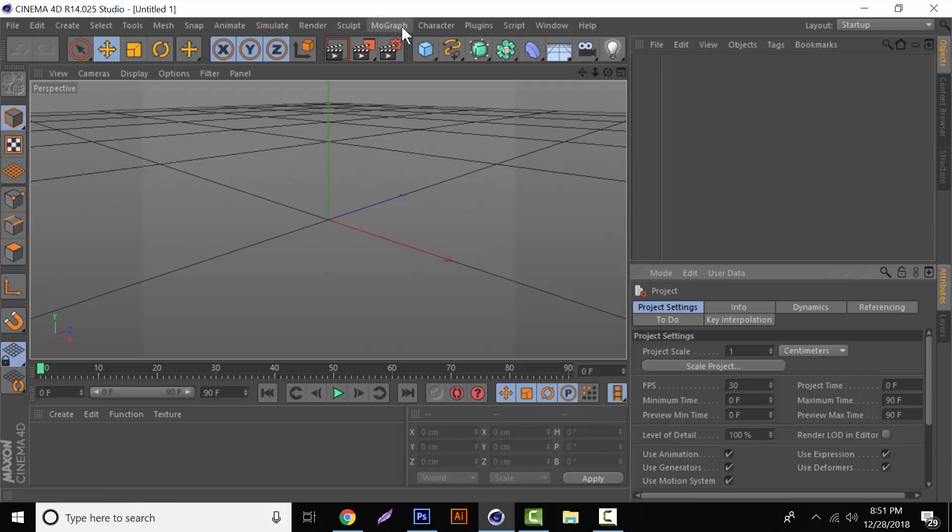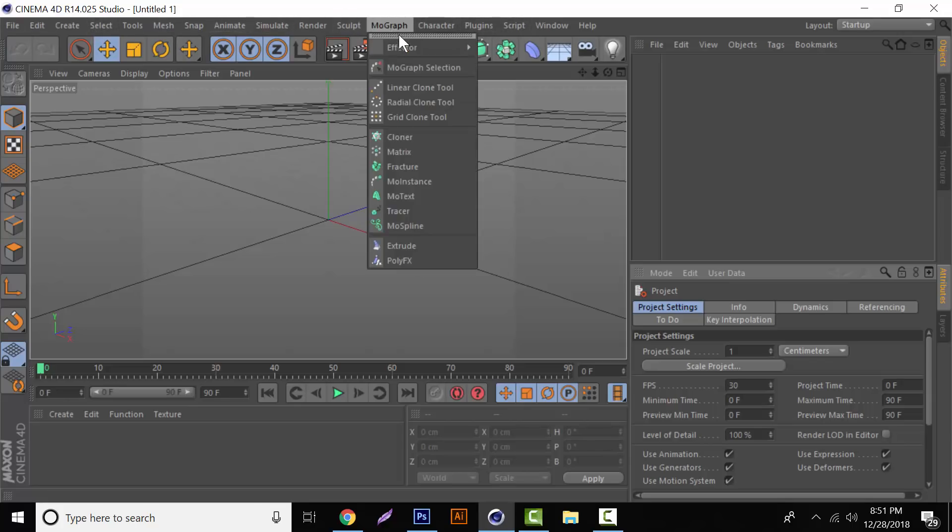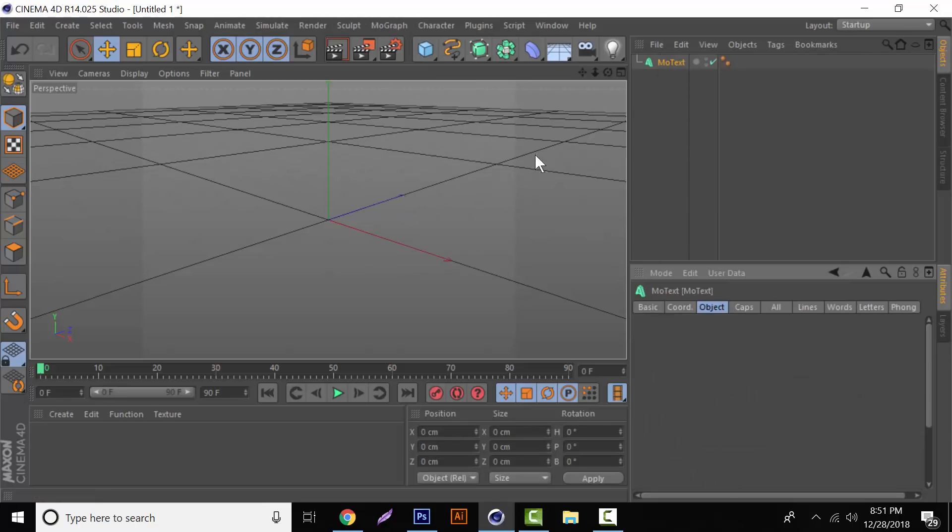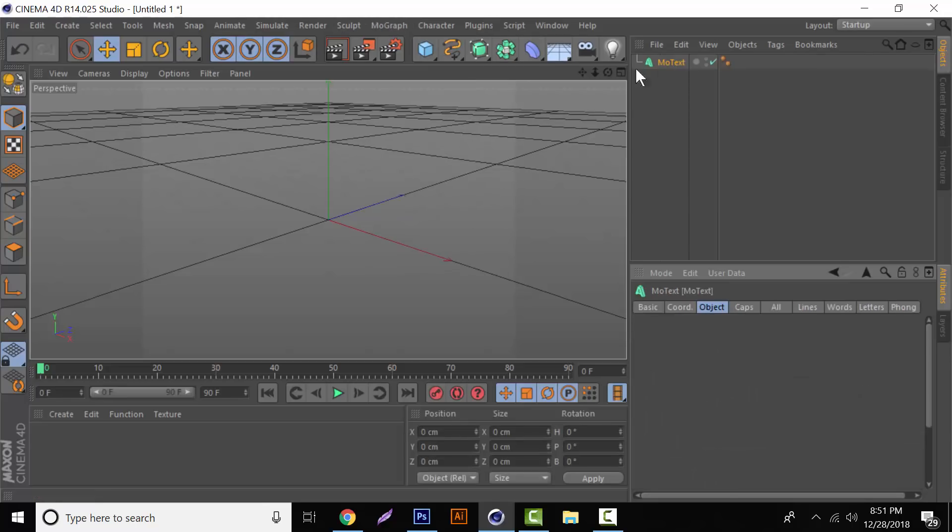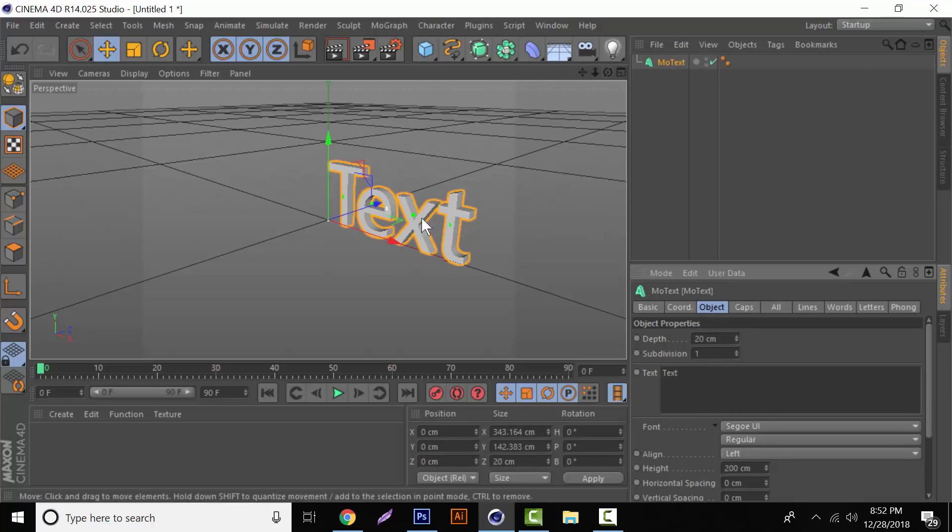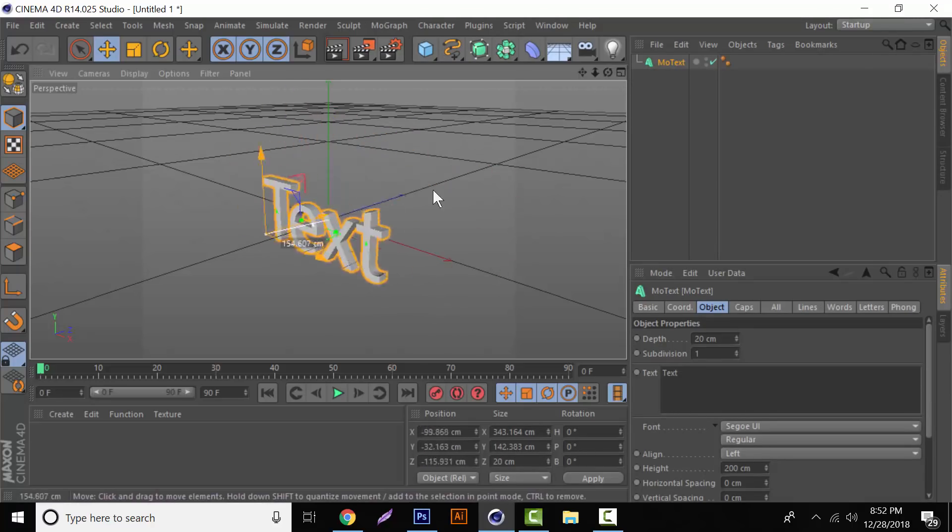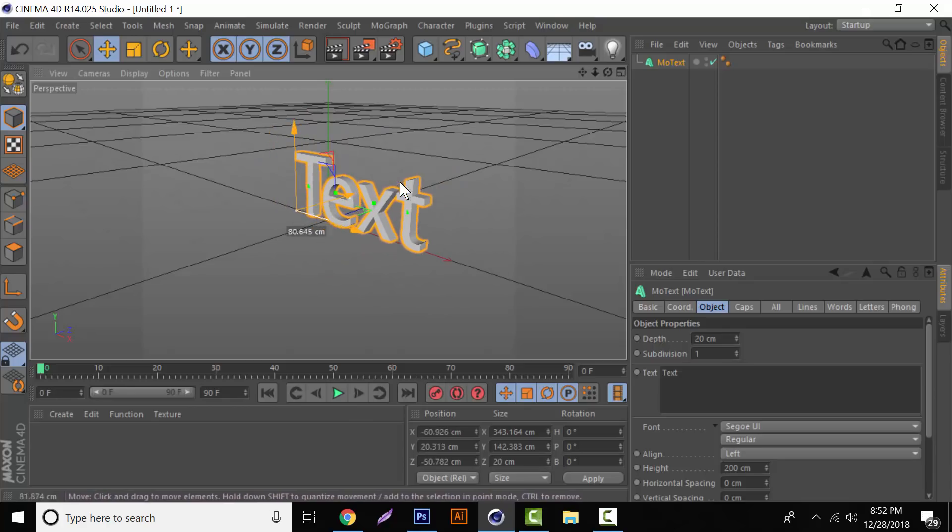So for starters, to do anything with text as a whole, you're going to come up here to MoGraph and you're going to come all the way down to MoText. And then, let's see, there it is. And basically, we have our 3D text. Easy as that.